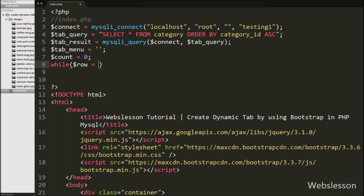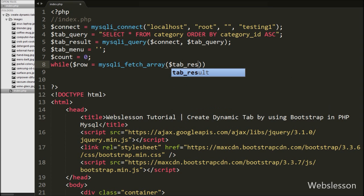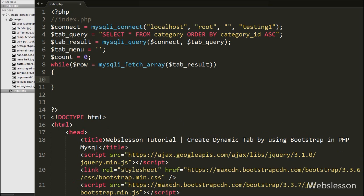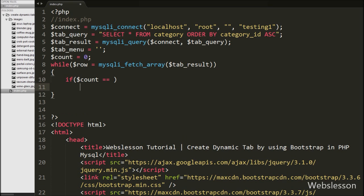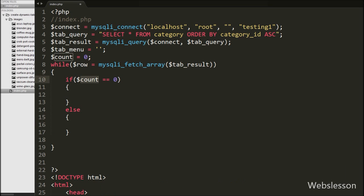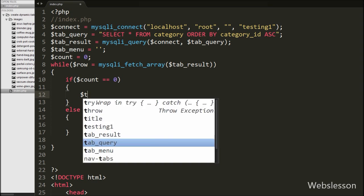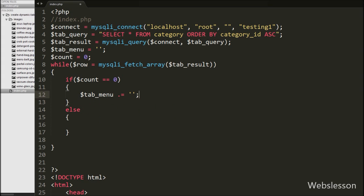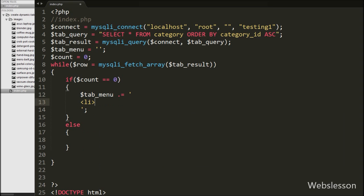We have the query result object, so we write a while loop with $row equal to mysqli_fetch_array with the $tab_result argument. This function will convert the query result object to an array and store it into $row. Under this while loop, we first write an if statement with the condition that $count equals 0. This condition checks if $count is 0 and then executes the if block, which is used to get the first tab so its content is visible when the page loads. Under the if block, we append to $tab_menu an HTML list tag with class equal to 'active', which identifies it as the current visible tab.